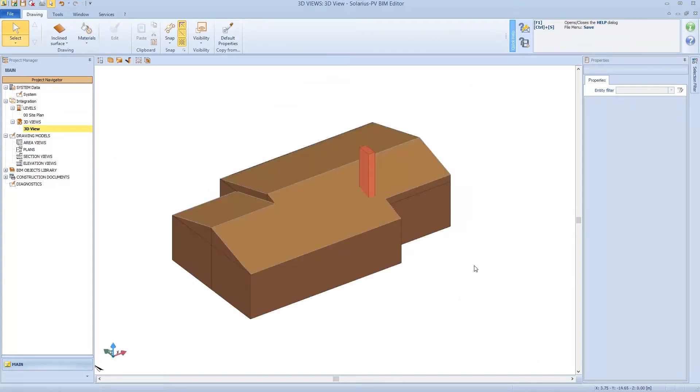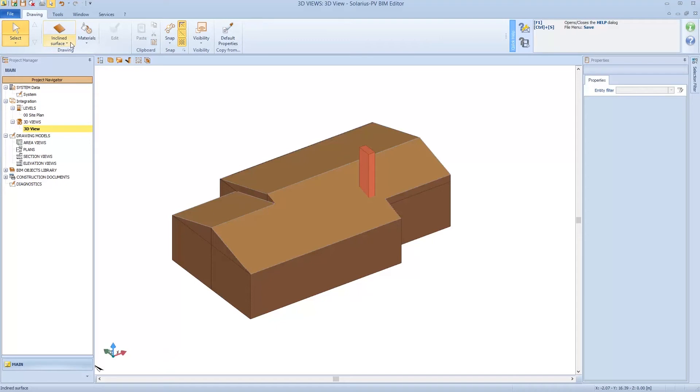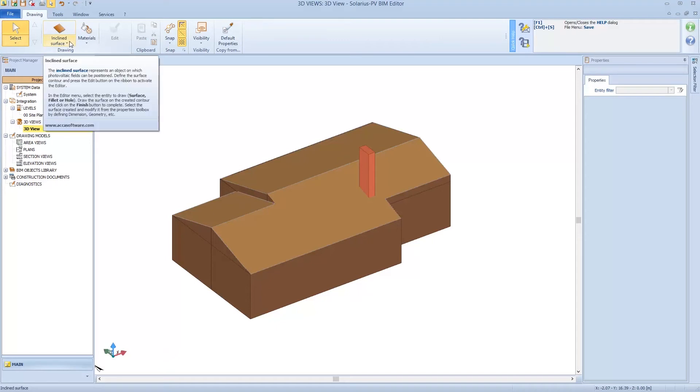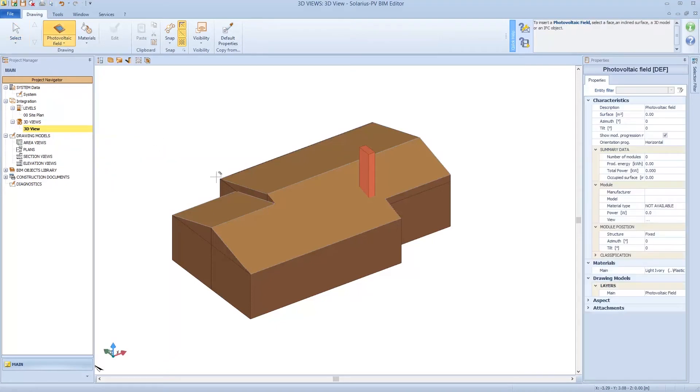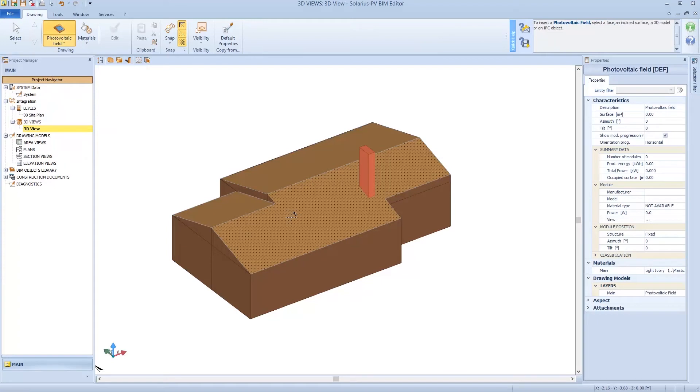If we design the plant with an obstacle, Solarius recognizes the edge of the obstacle. So it recognizes the edge of the angle, it recognizes the tilt angle and it recognizes the edge of the obstacle too.